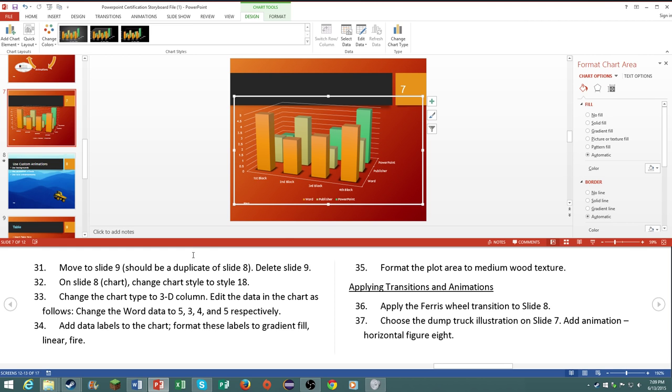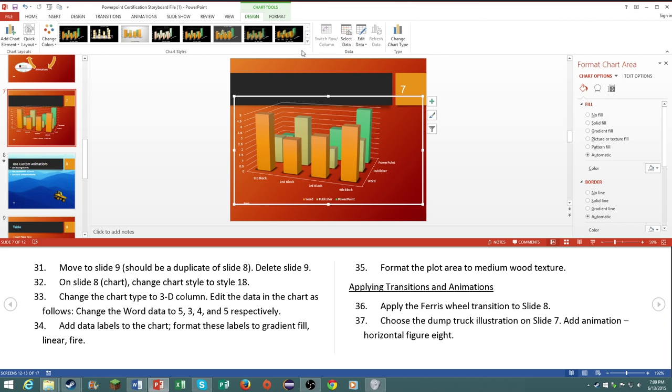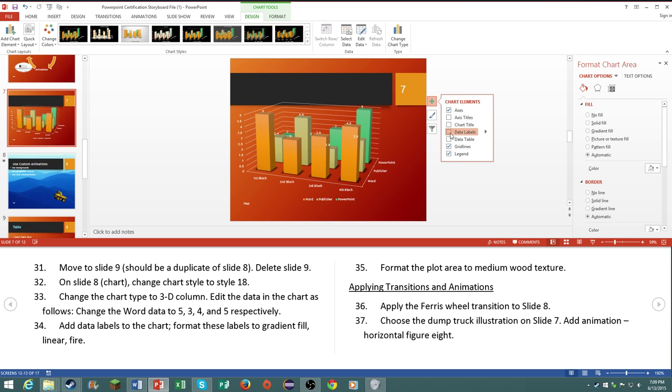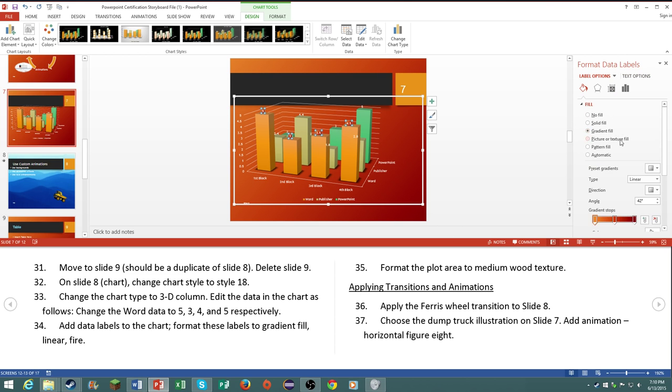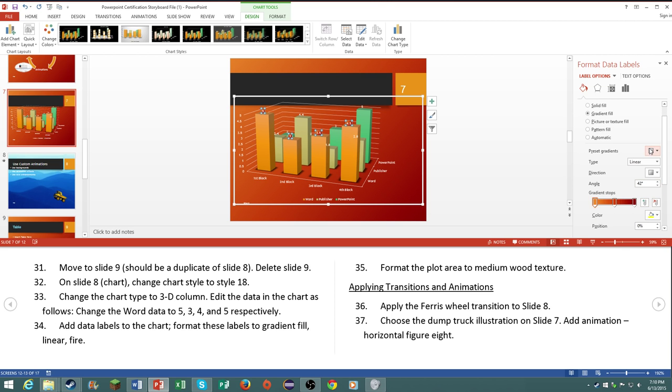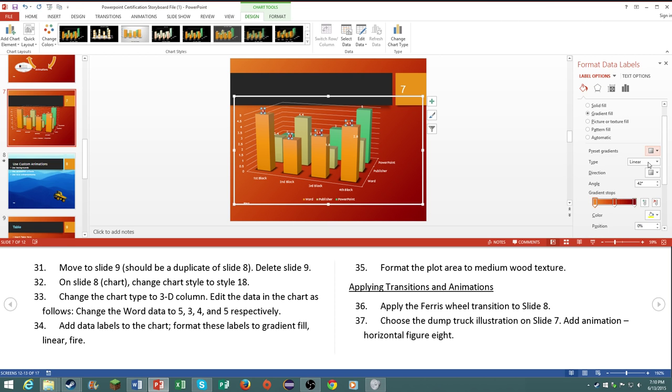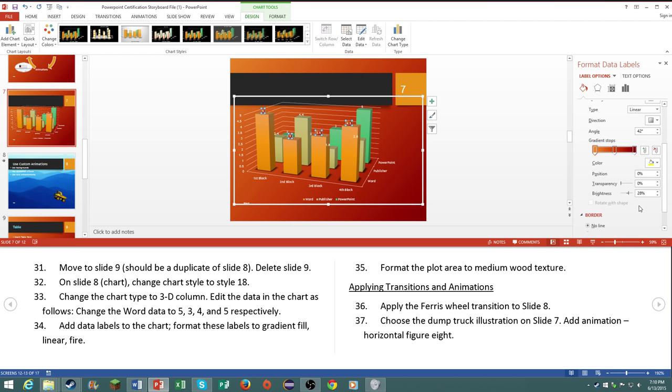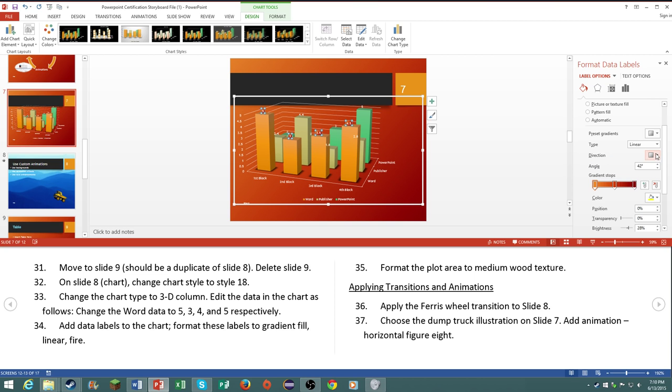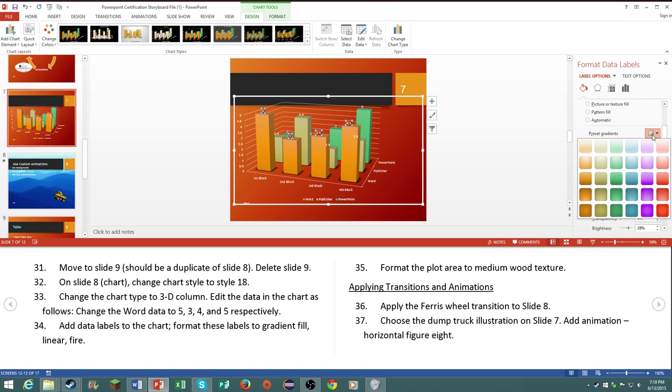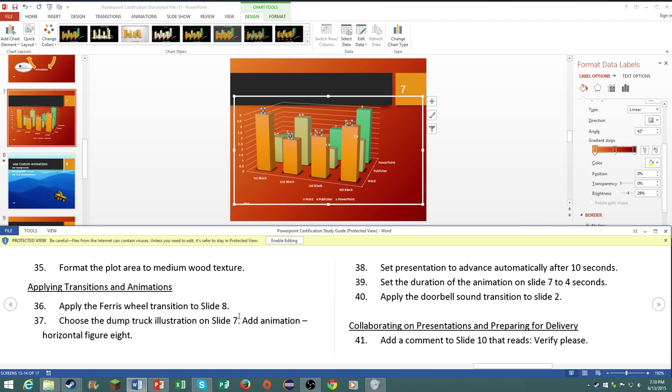Add data labels to the chart. Format these labels to be gradient fill, linear, and linear fire. Data labels, I do not remember how to do those. Oh no I do. Data labels, click on more options. To be gradient fill, linear, fire. What does that mean, linear fire? That like I said this may be something in 2013, or in 2010 excuse me. Linear fire, what does that mean? Linear and fire. I don't know, we will skip it.